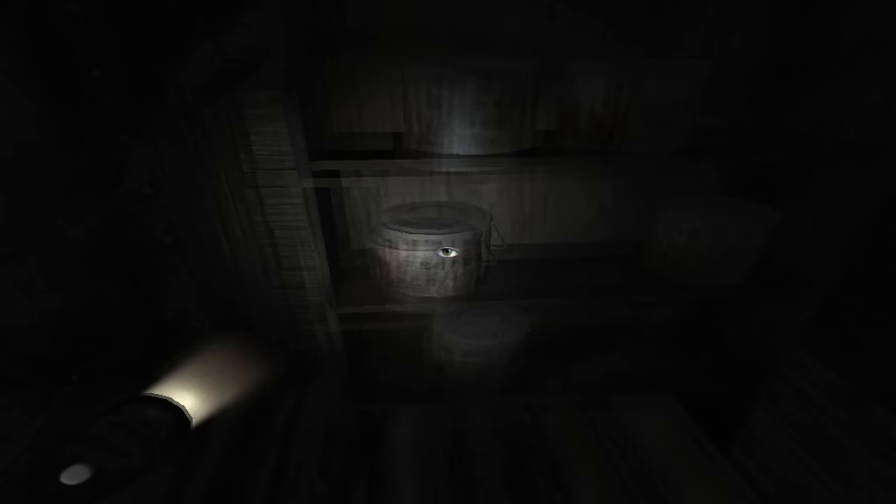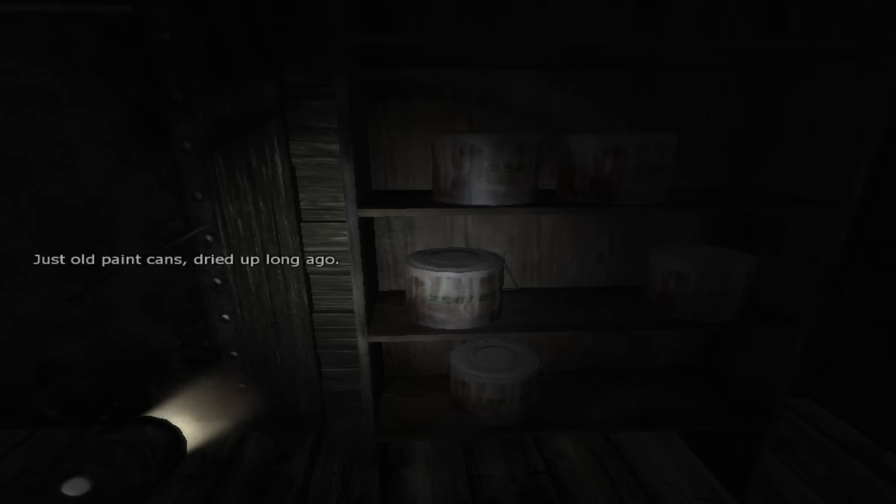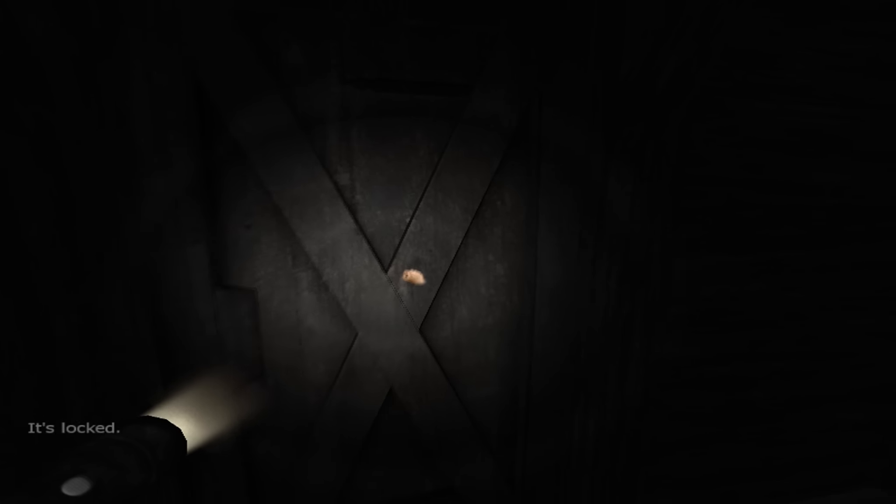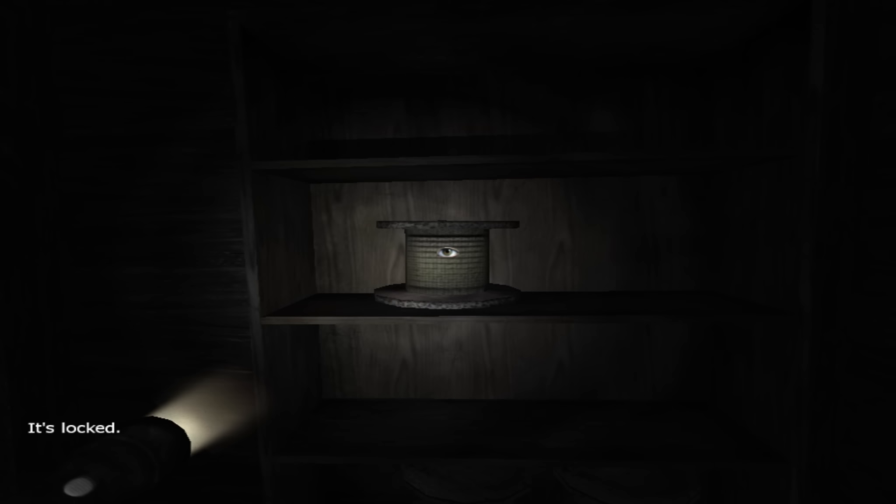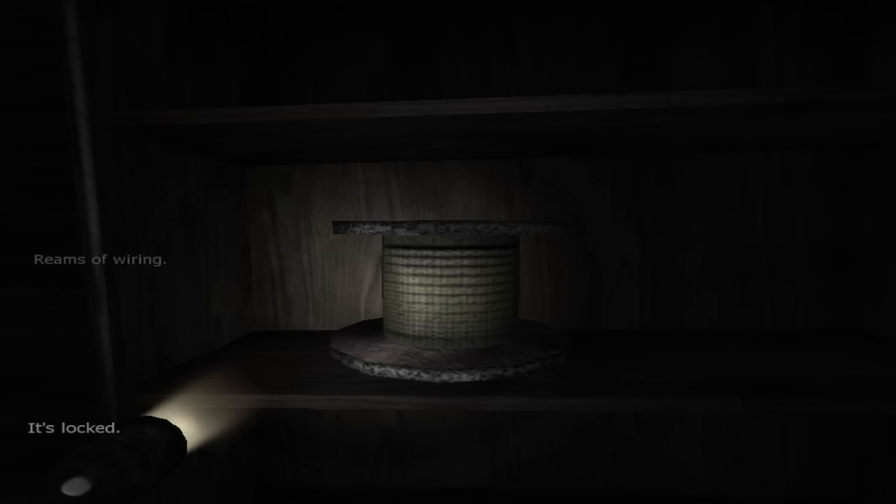Who needs a hiding spot when you can just go through a door? Why didn't I get anything to read that time? Oh well. Got some paint, I guess. Old paint cans. Dried up long ago just like your mother. What? What?